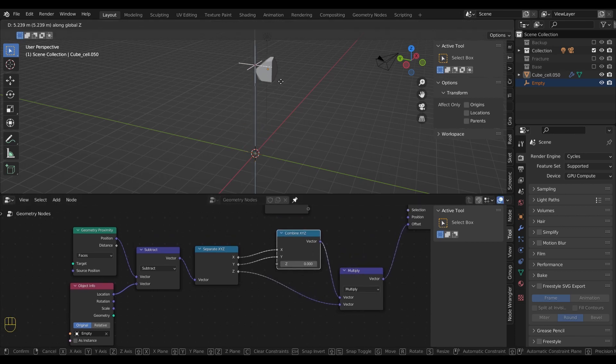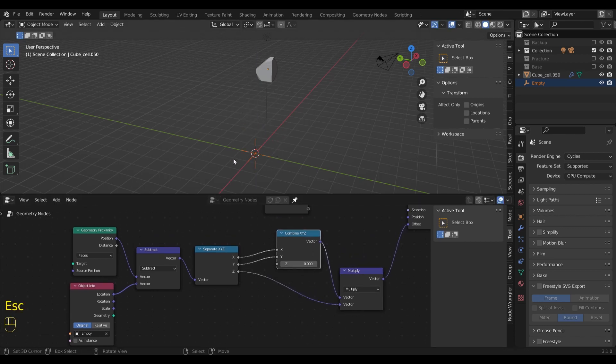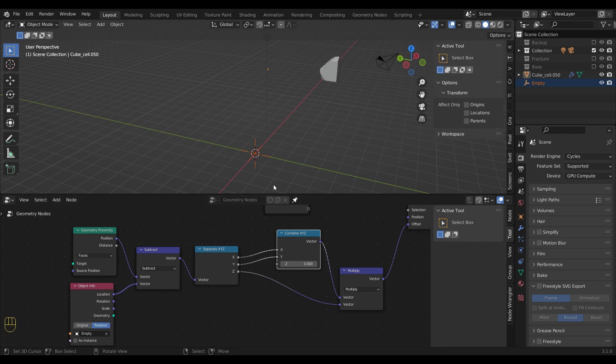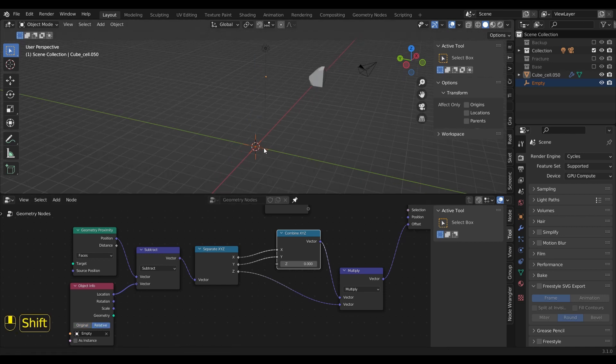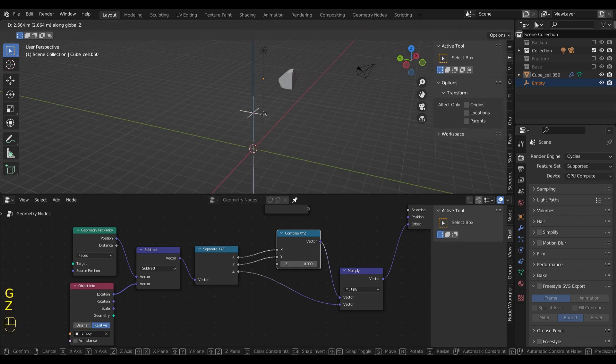Great, nothing is happening, because I forgot to set the object info to relative. This is much better now.